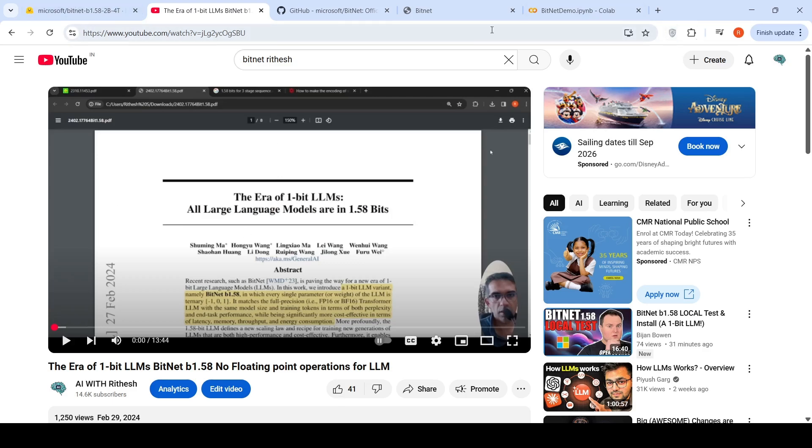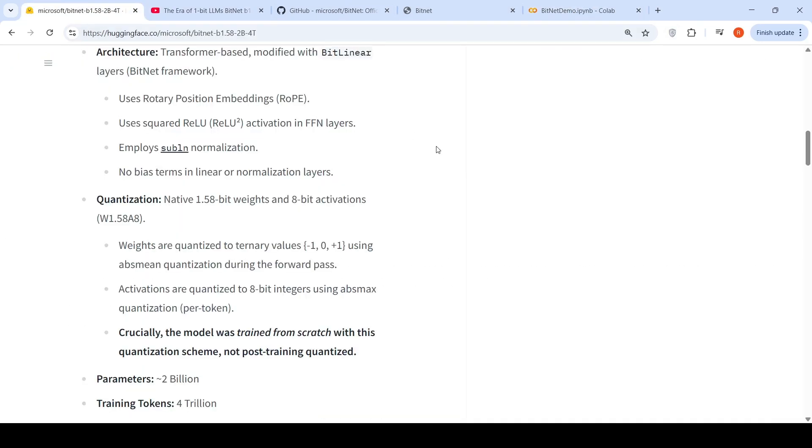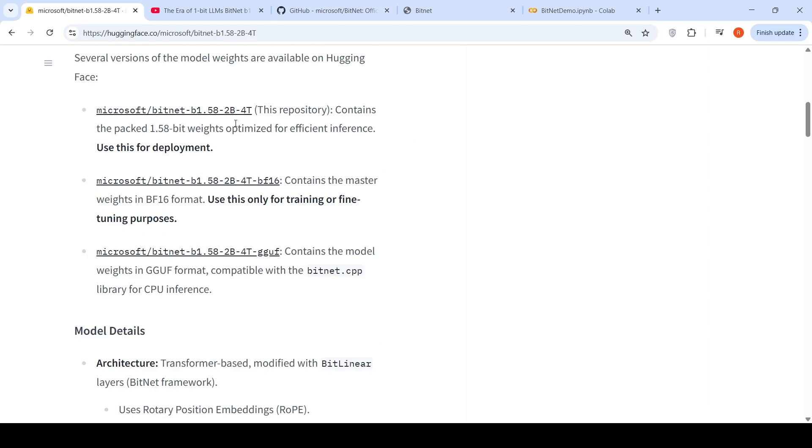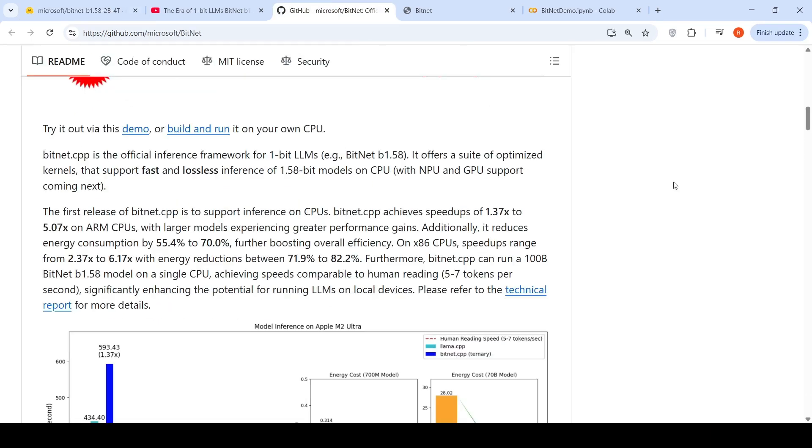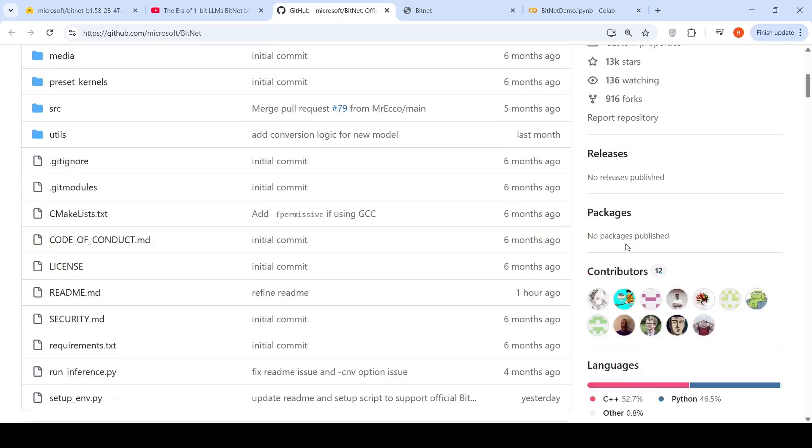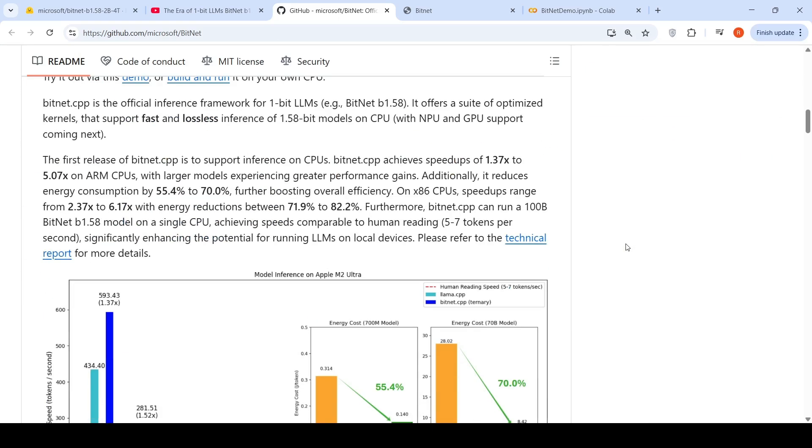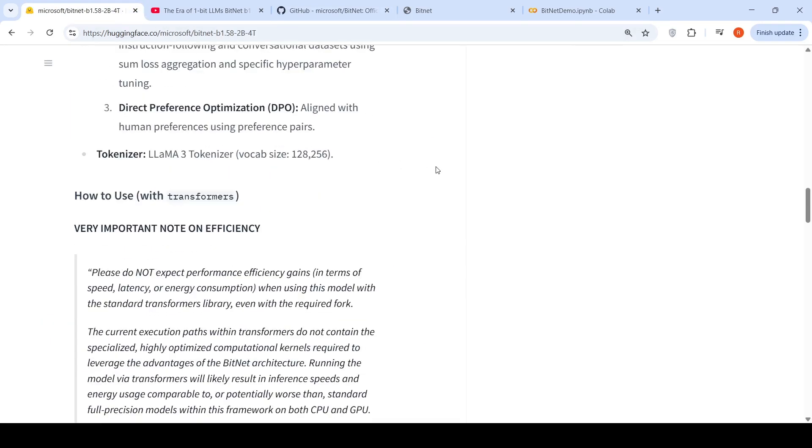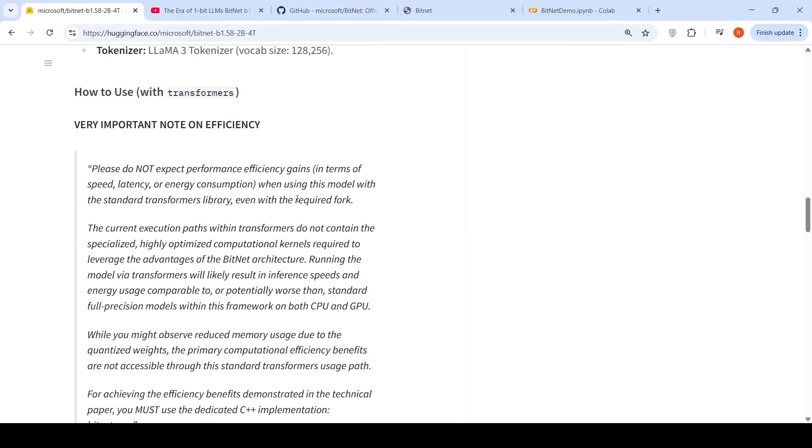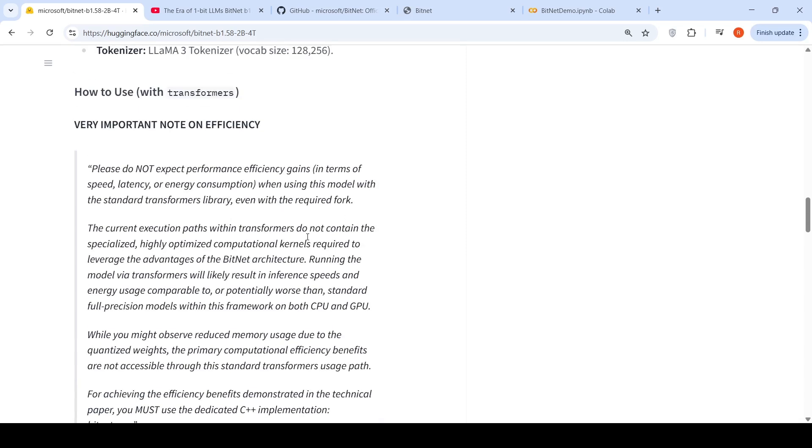So now we can try this in Colab Notebook. What they say is the ideal way of inferencing this is with the BitNet CPP. Microsoft has this BitNet CPP library. Because if you were to run it using Hugging Face transformers, the current execution paths do not contain specially highly optimized computational kernels required to leverage the advantages of BitNet architecture. So it might result in inference speeds and energy use comparable to or potentially worse than standard full precision models on both CPU and GPU. Even though I am running it on a Colab Notebook, you will not see the kind of efficiency gains in terms of speed, latency or energy consumption.